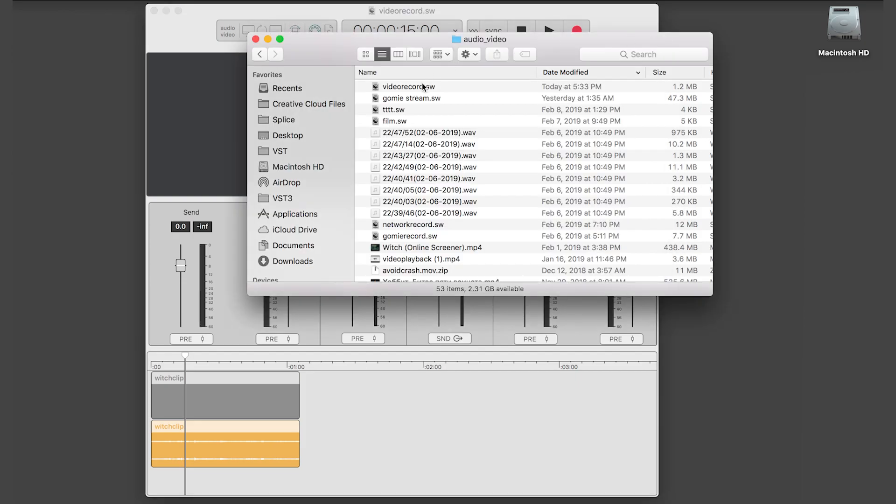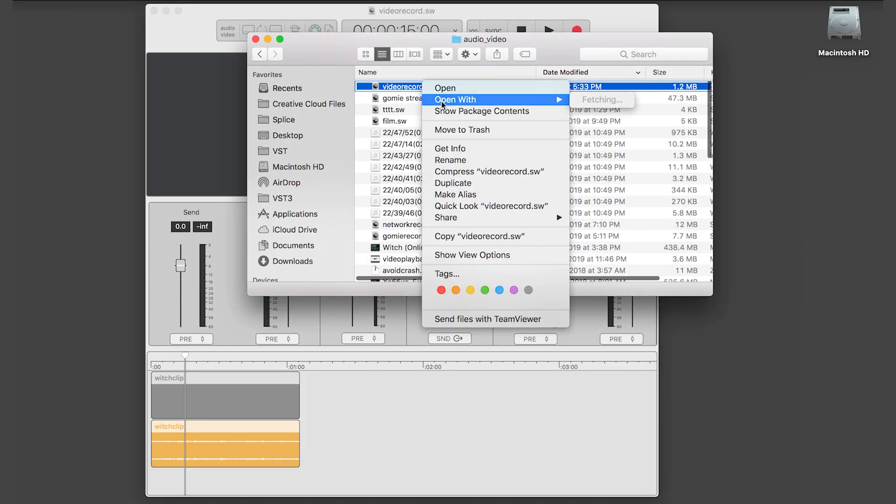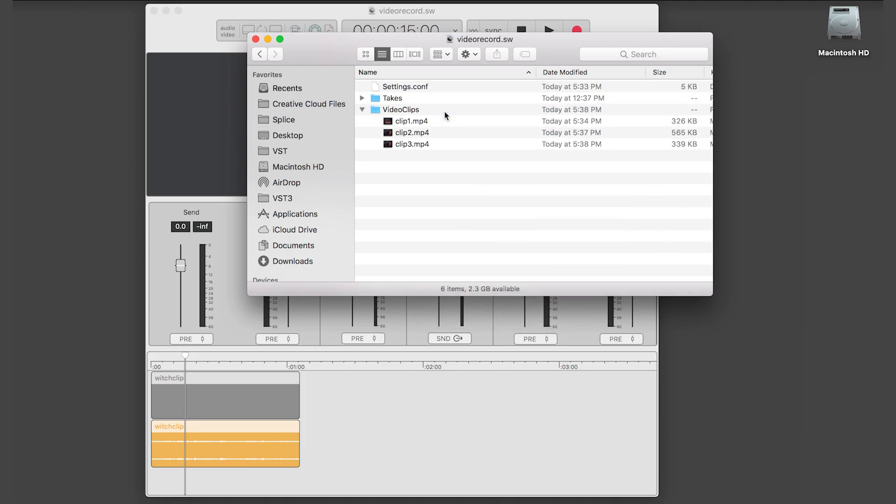You can access the file by right-clicking on the session, and then going to Show Package Contents and opening the Video Clips folder.